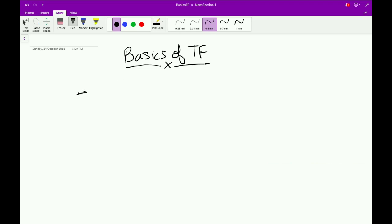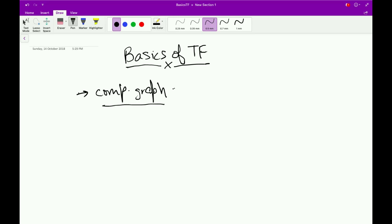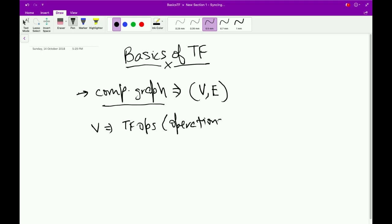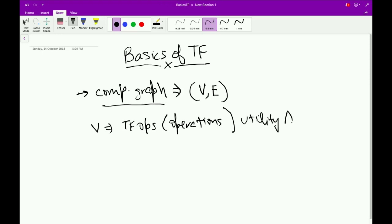TensorFlow, along with all the other machine learning libraries, basically builds a computational graph of your model. This computational graph, like any other graph, consists of a set of vertices or nodes and a set of edges. These vertices comprise what's known as TFOps, or TF Operations, which involves all the math operations you want in your model along with some utility APIs provided by TF.